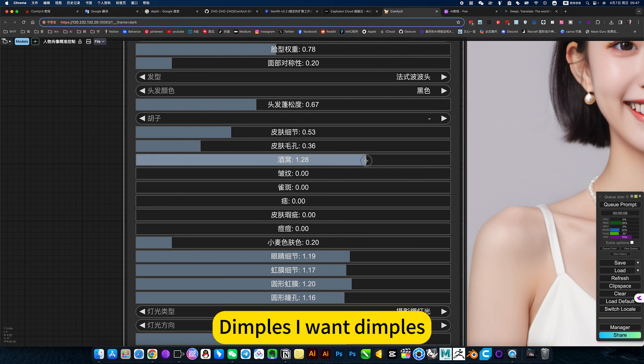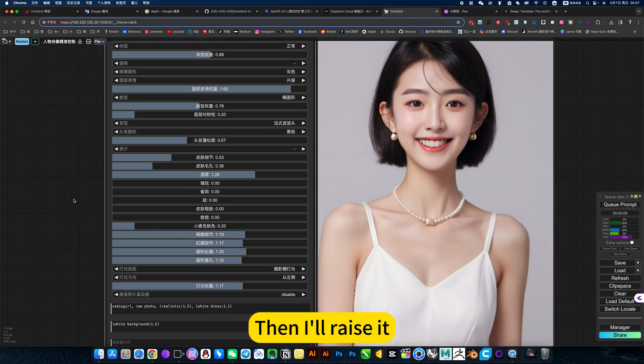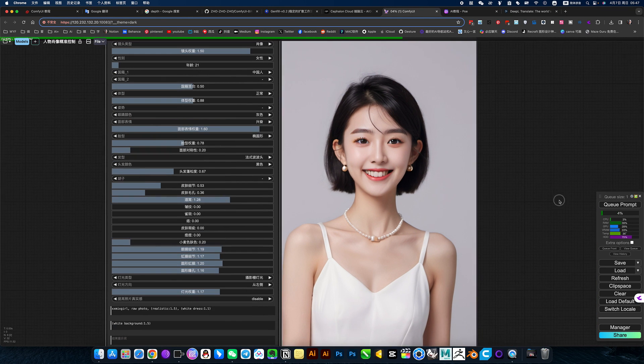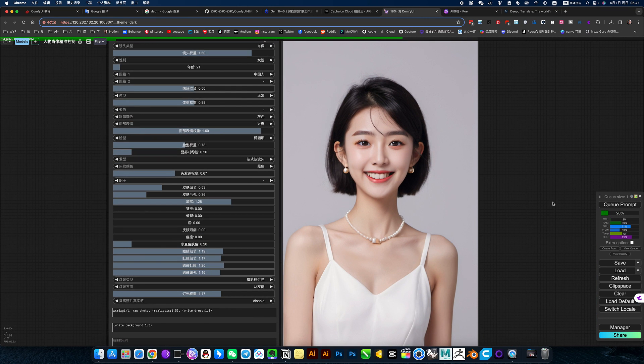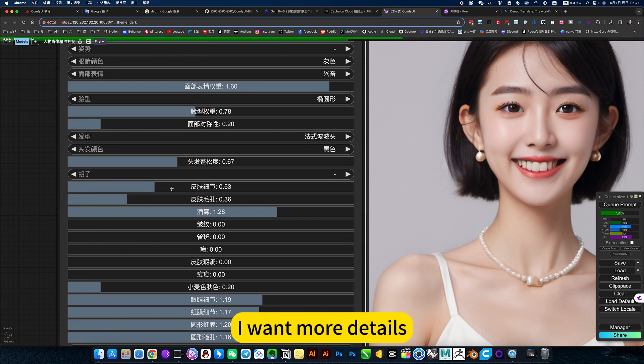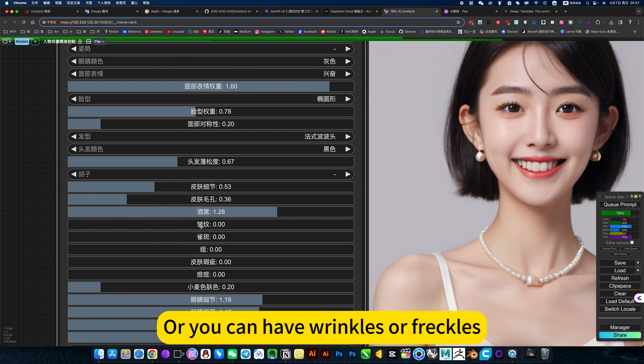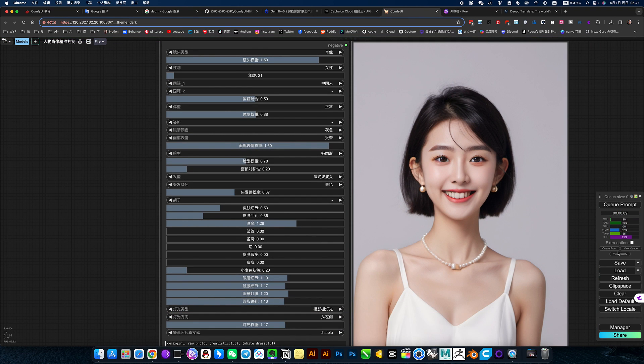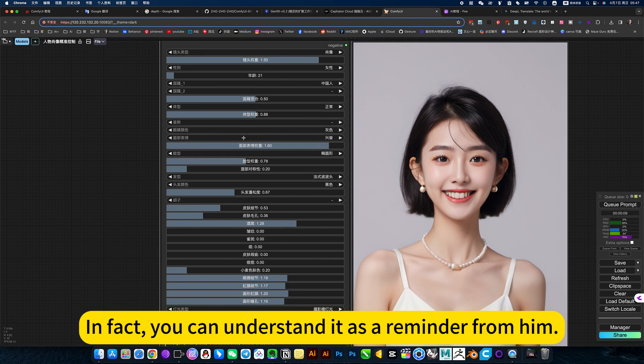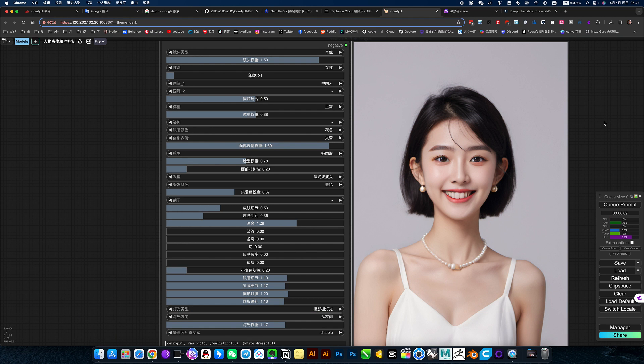Dimples are one dimples. Then I'll raise it. Skin details, you want more details. You can have wrinkles or freckles. This is it. In fact, you can understand her as a reminder from him.